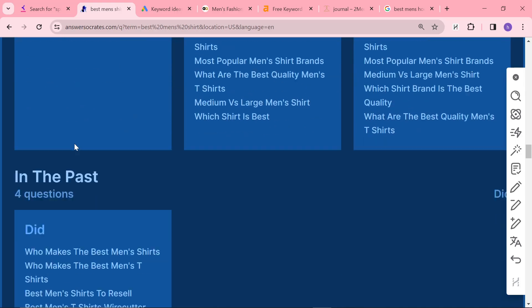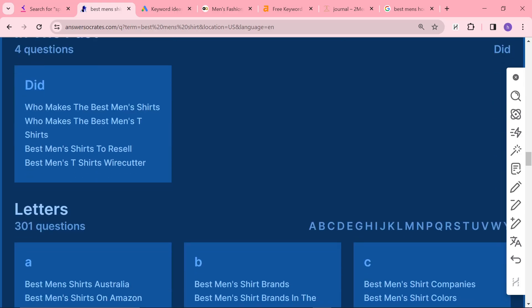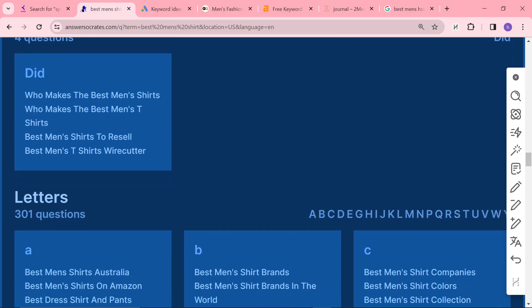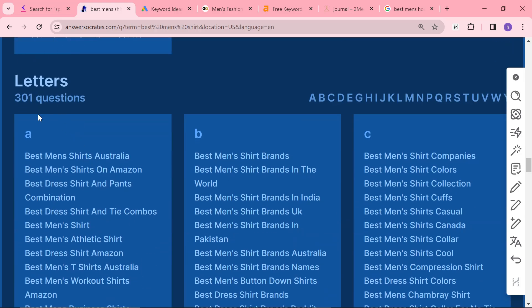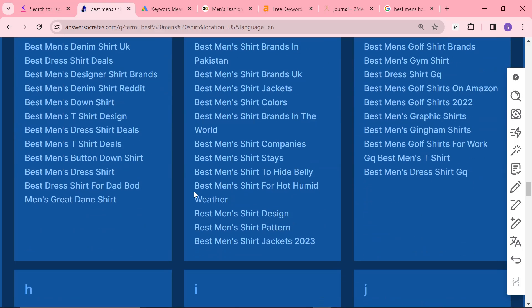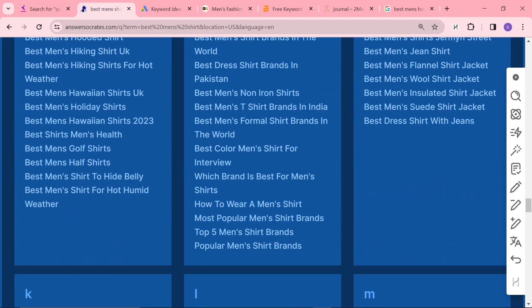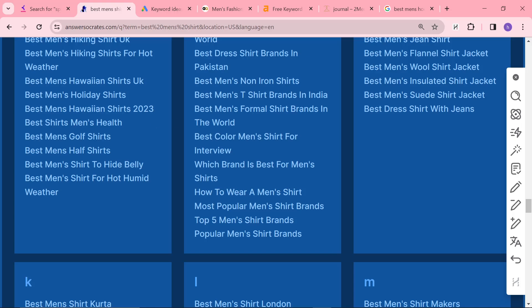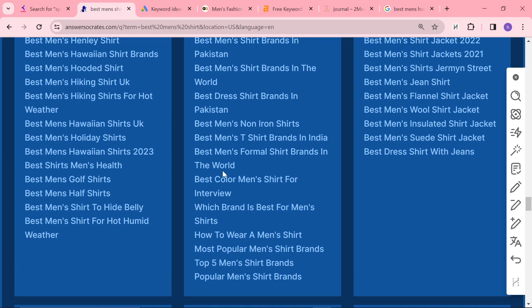Comparisons, in the past, which is an interesting one. And then letters. Letters, for me, is the most interesting one. But there are some, you just have to look through these and see that there's anything good here. So Best Color Men's Shirt for Interview. So that would be a really good article to write.